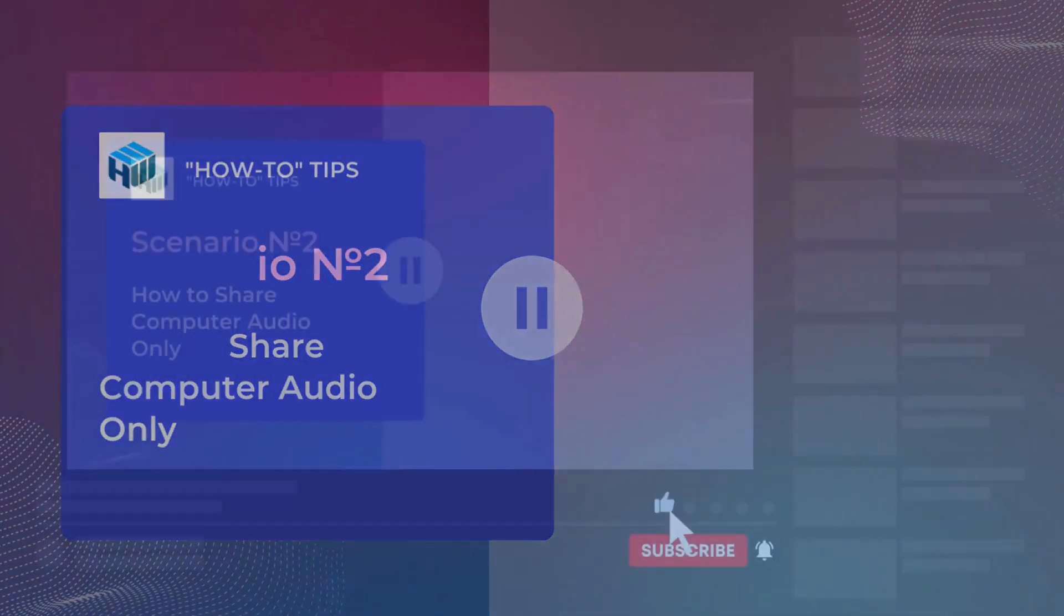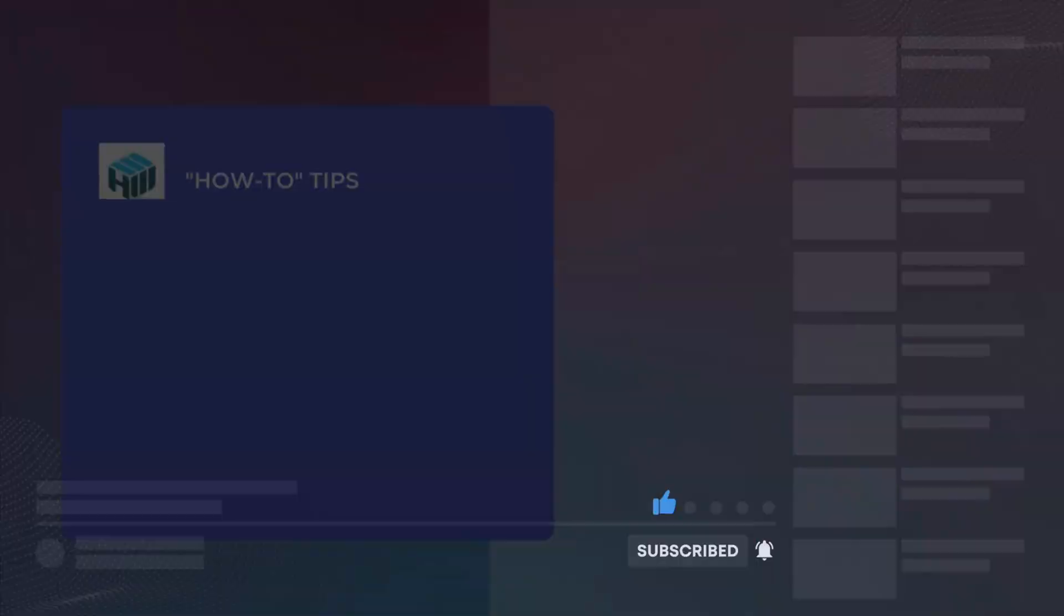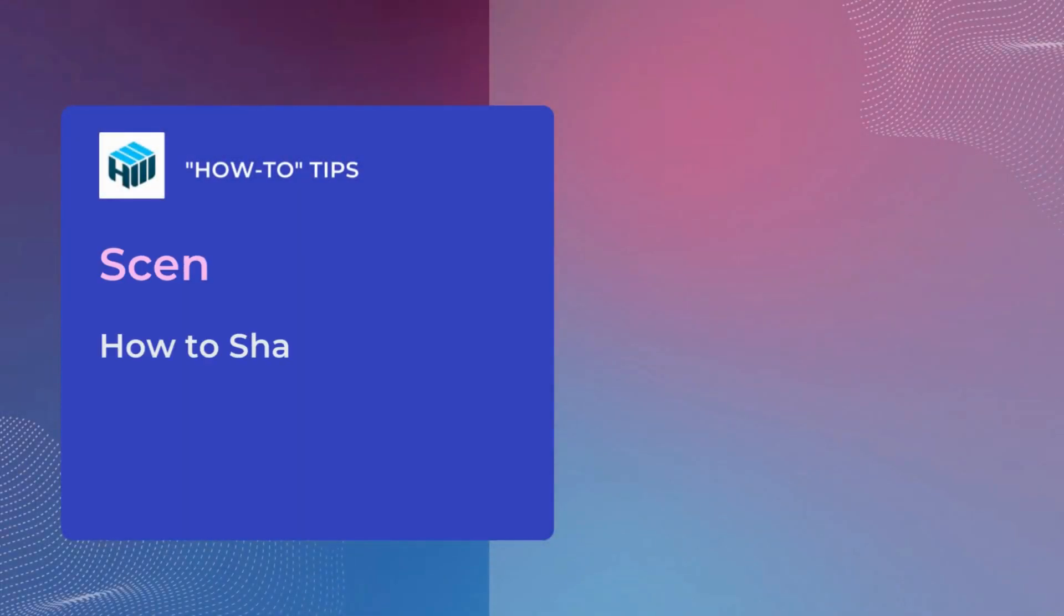Click that Subscribe button and give us a like. We promise to continue producing amazing content that you'll find handy.